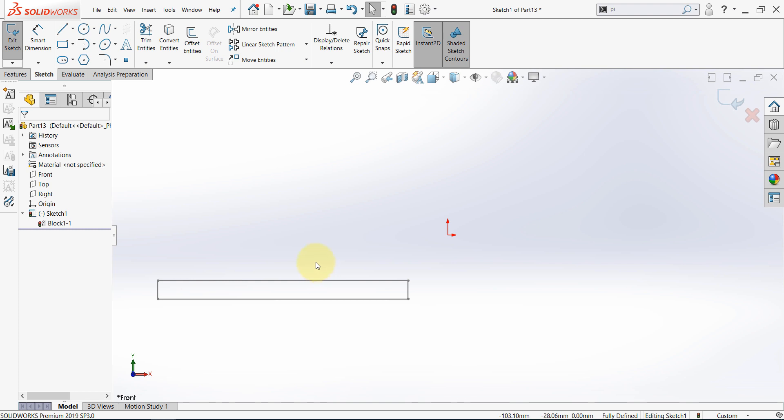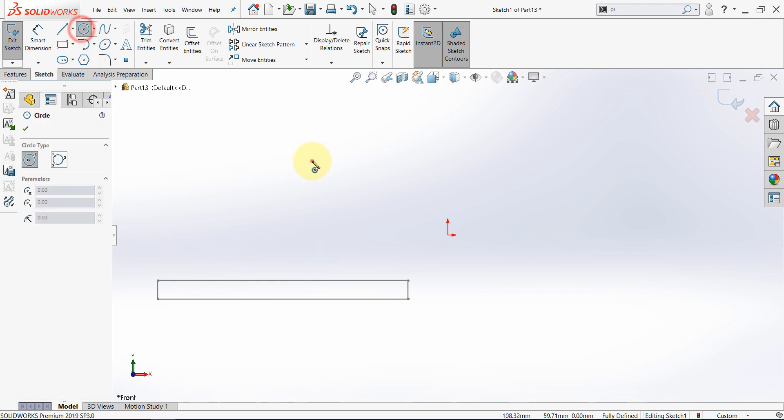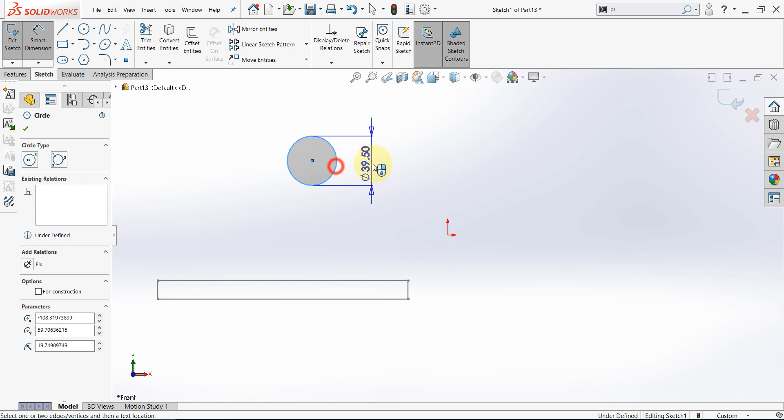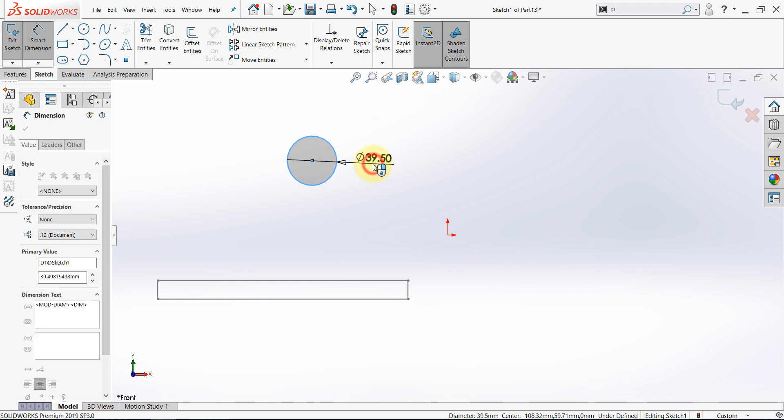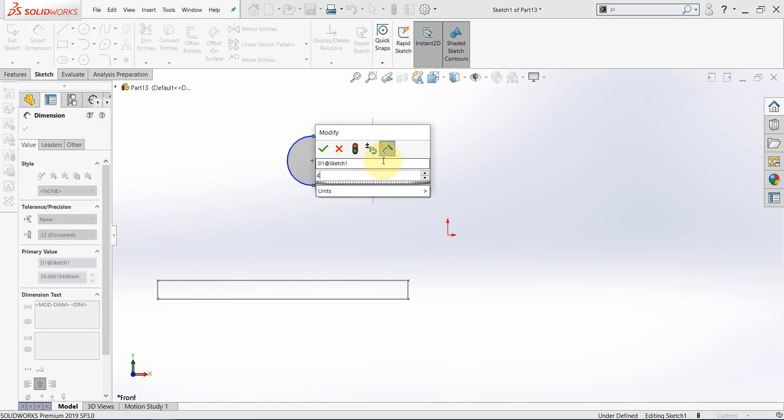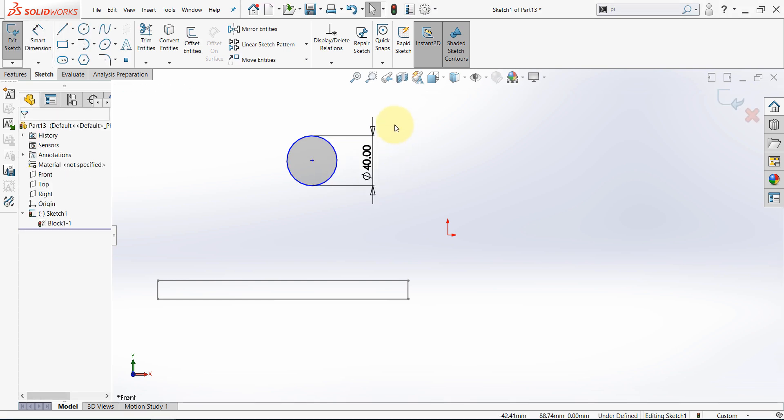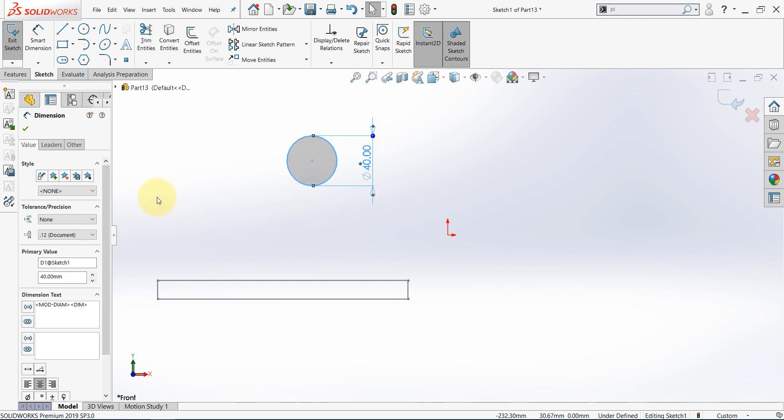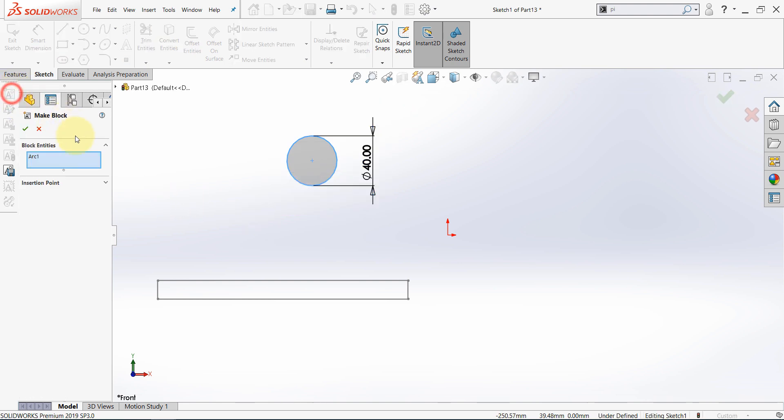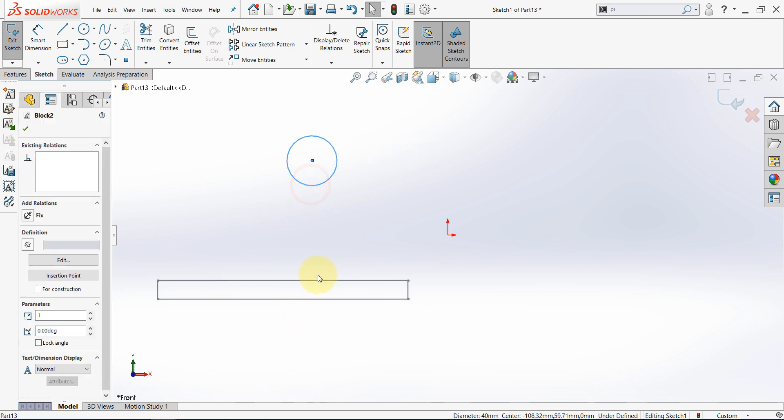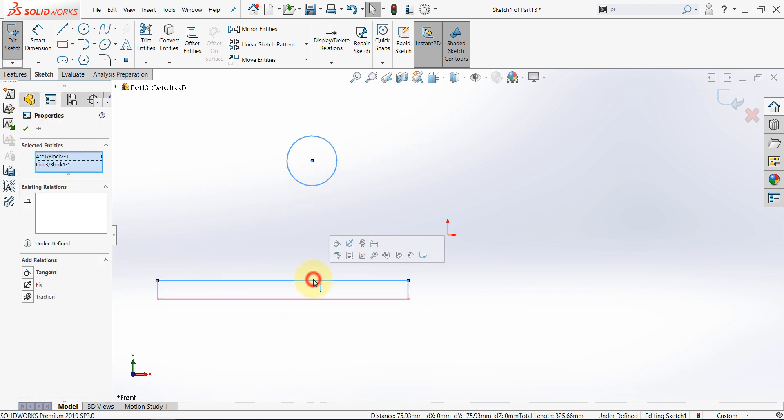Then draw a circle and give it the following diameter and once again select it and make a new block. Now select this block, hold CTRL and select this one and here we have a new relation Engage blocks. Think about this as applying friction between two bodies.